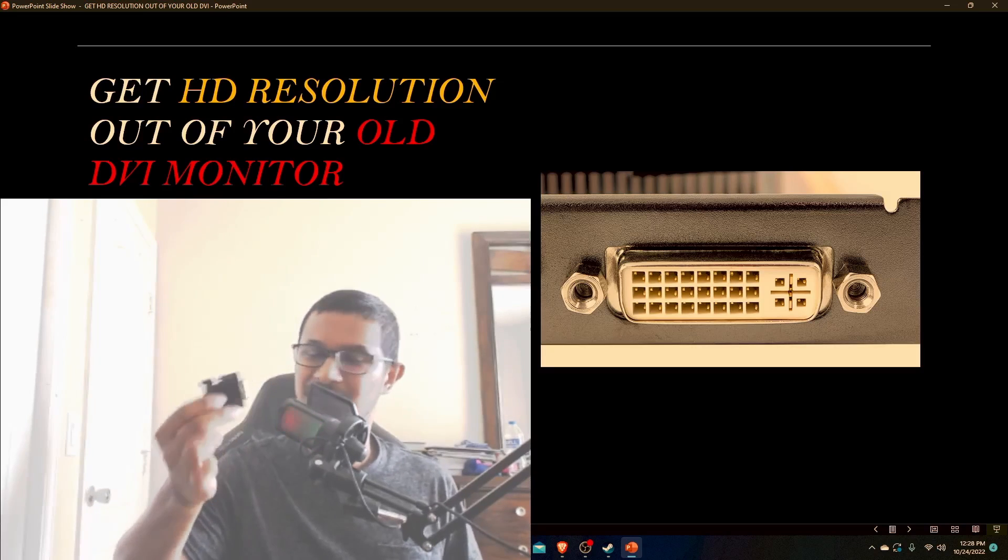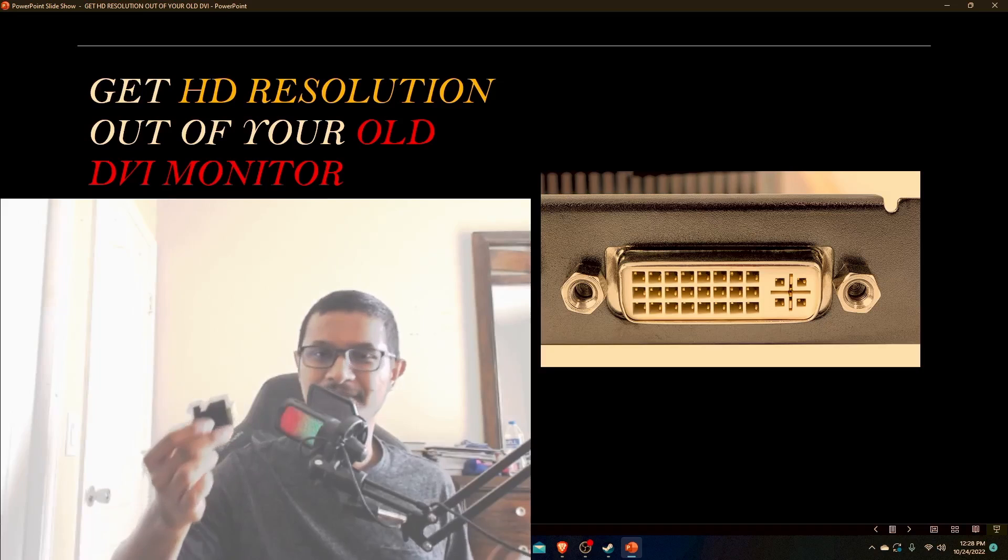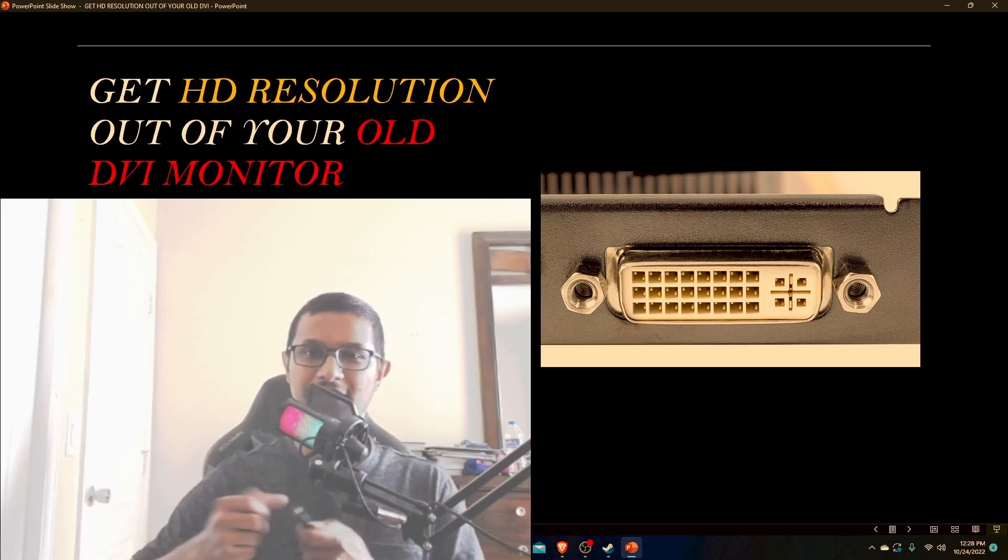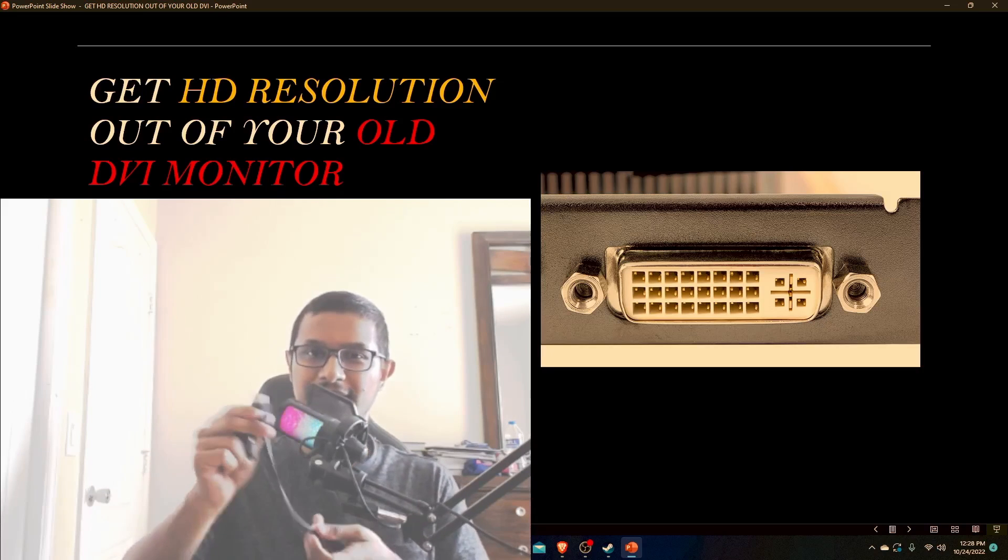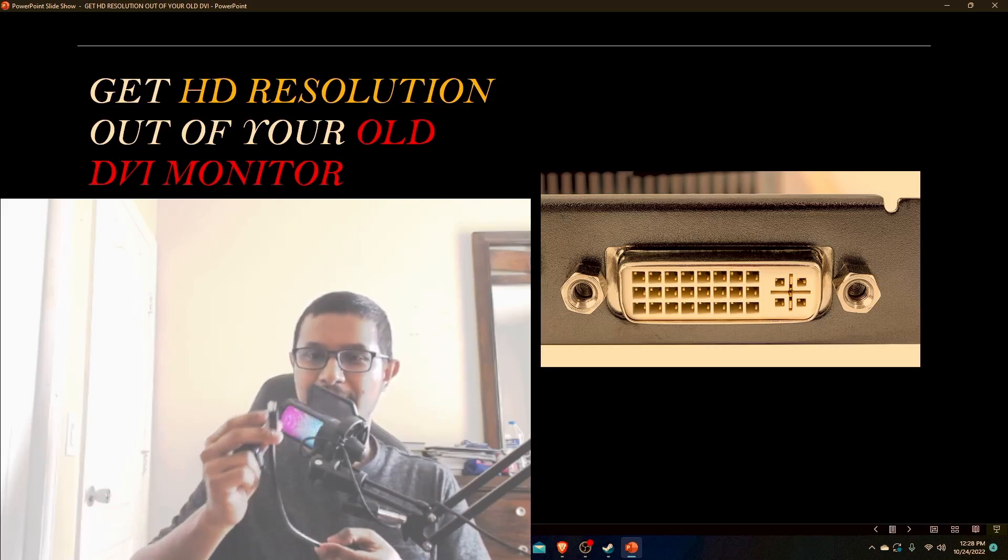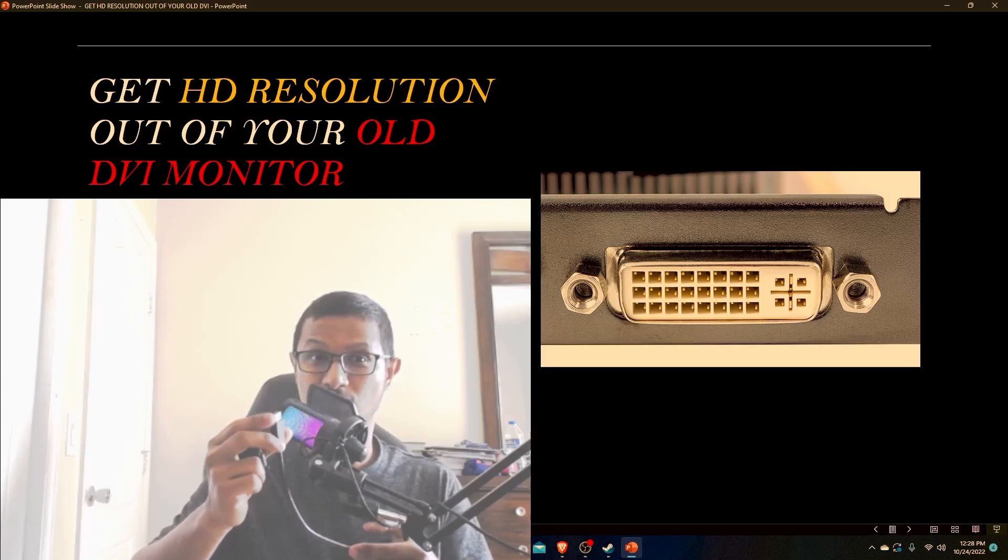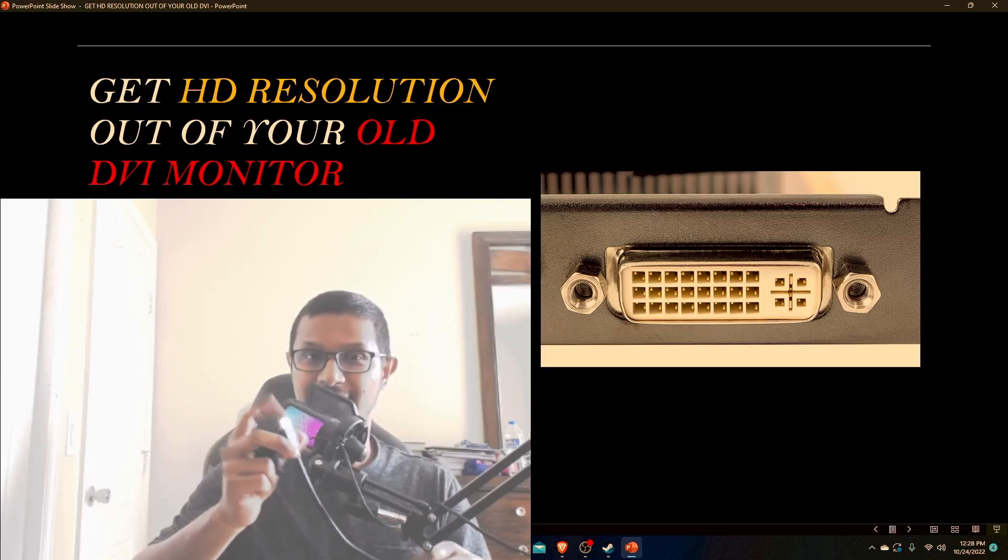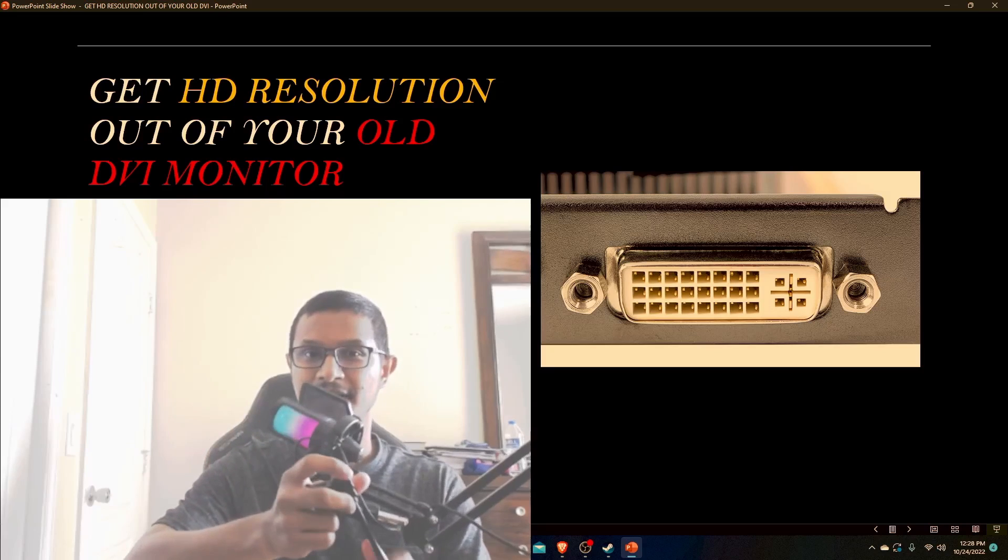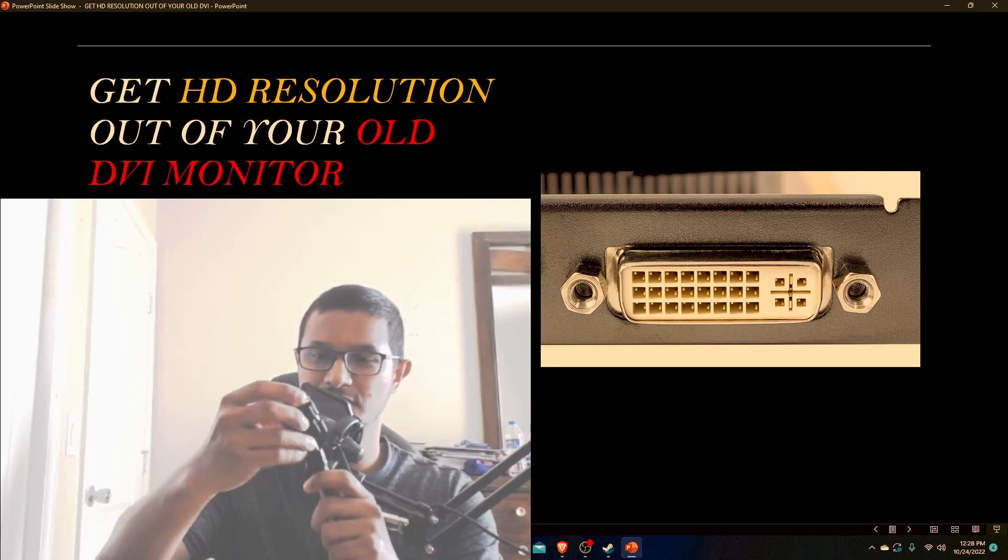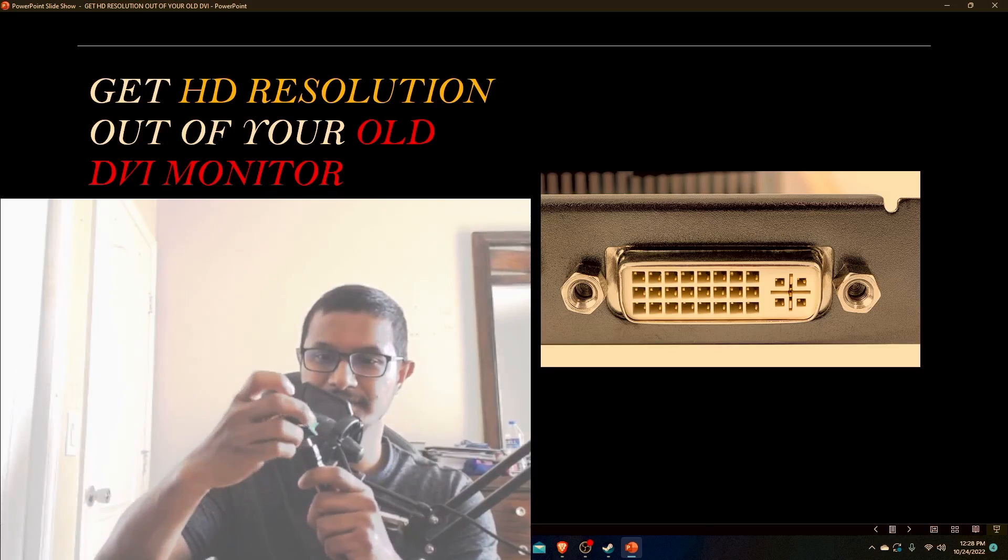You want to get the HDMI cable. The other end of the HDMI cable is plugged into your graphics card, and this end you want to plug in here to your adapter.